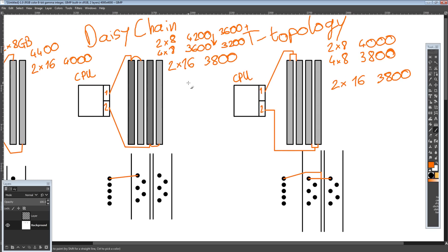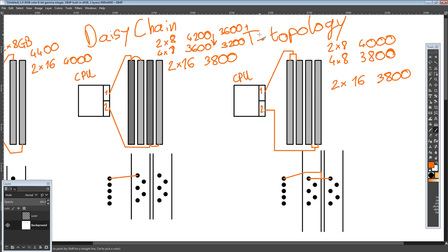If you try the same thing on a daisy chain, it has to retrain every time you move sticks — because the distance for each memory slot is different. That's also why when you have four sticks on daisy chain you lose a bunch of frequency, because you're stuck on the frequency of the worst of the two DIMM slots. MSI, for some reason, highlights specific memory slots even on T-Topology boards — I think it's because if they always highlight the same slots, those are the ones that are better on daisy chain, and on T-Topology it doesn't matter anyway, so they don't need to change the manual.